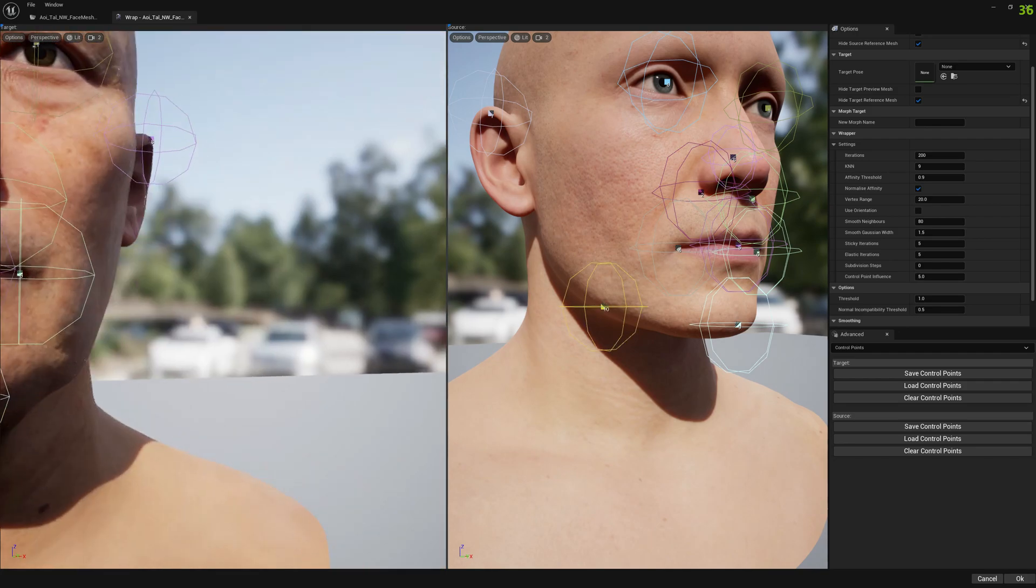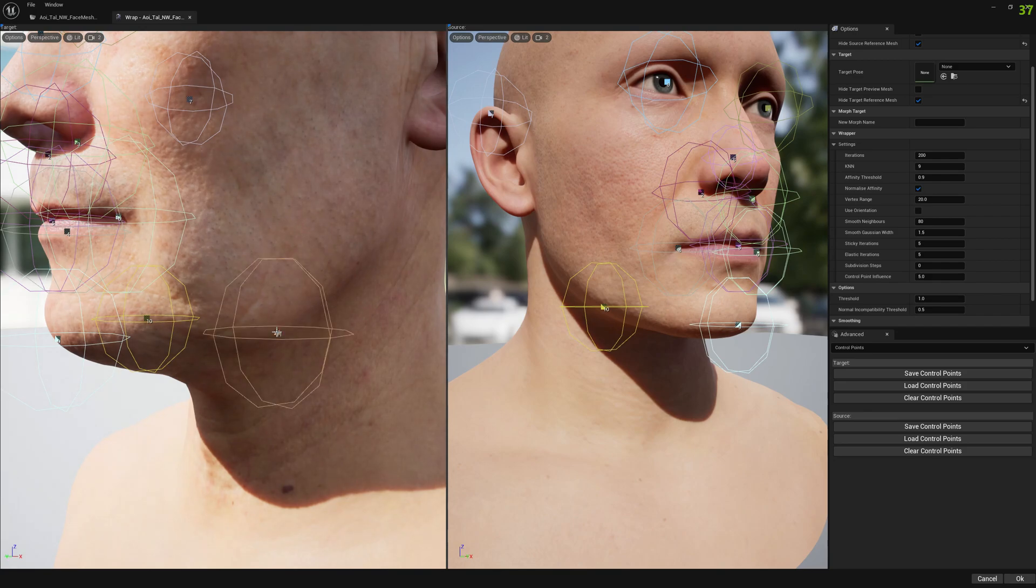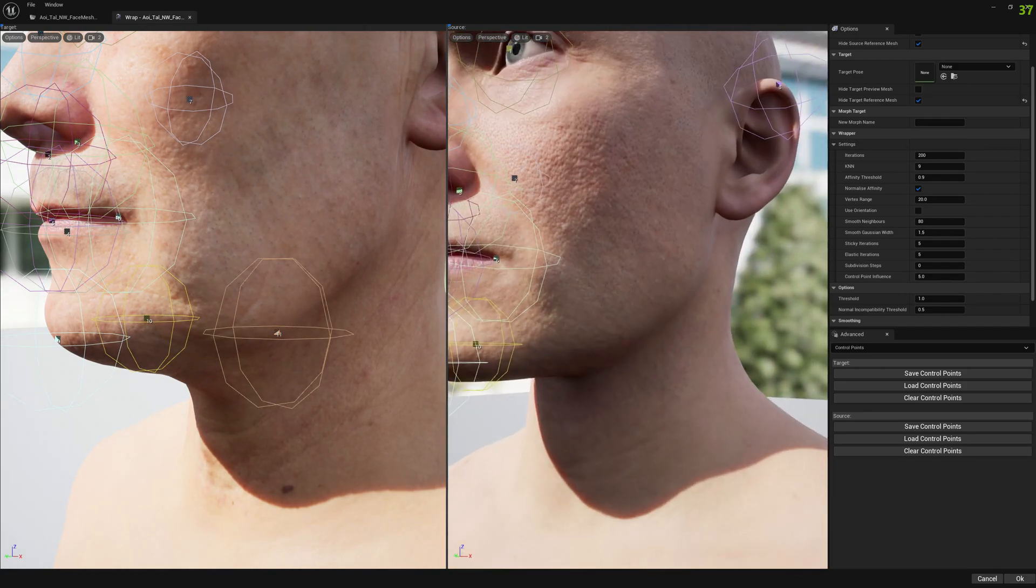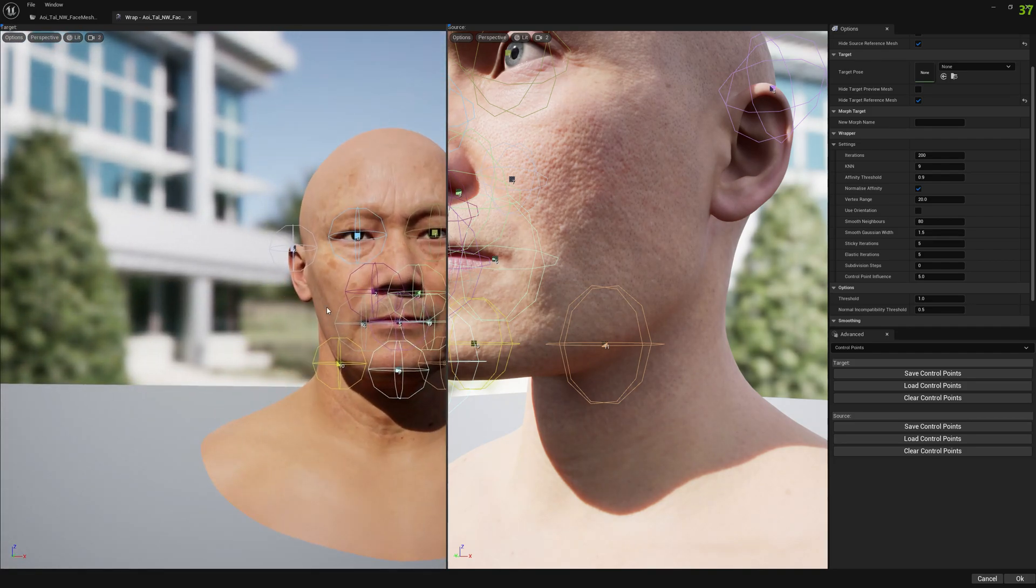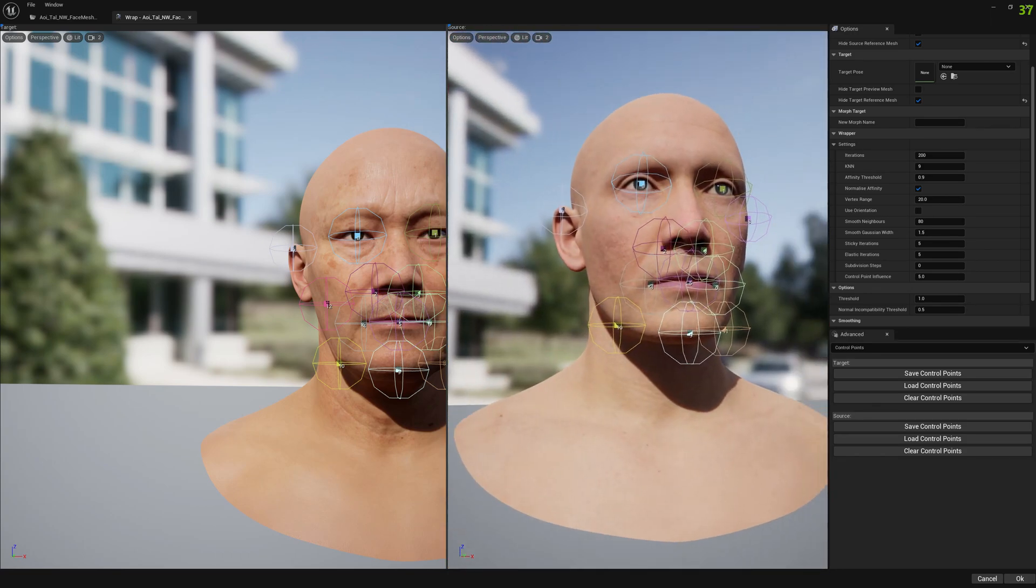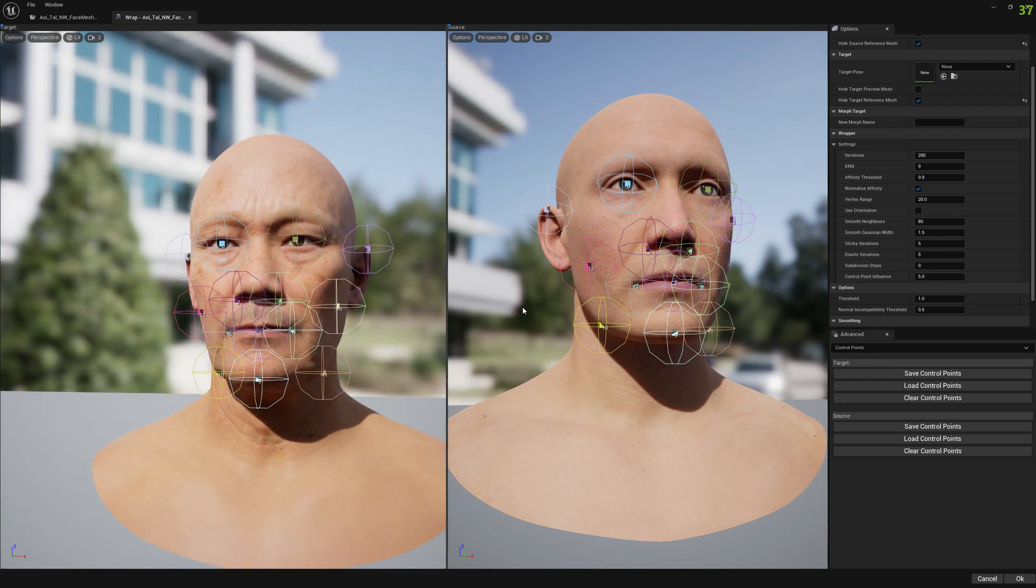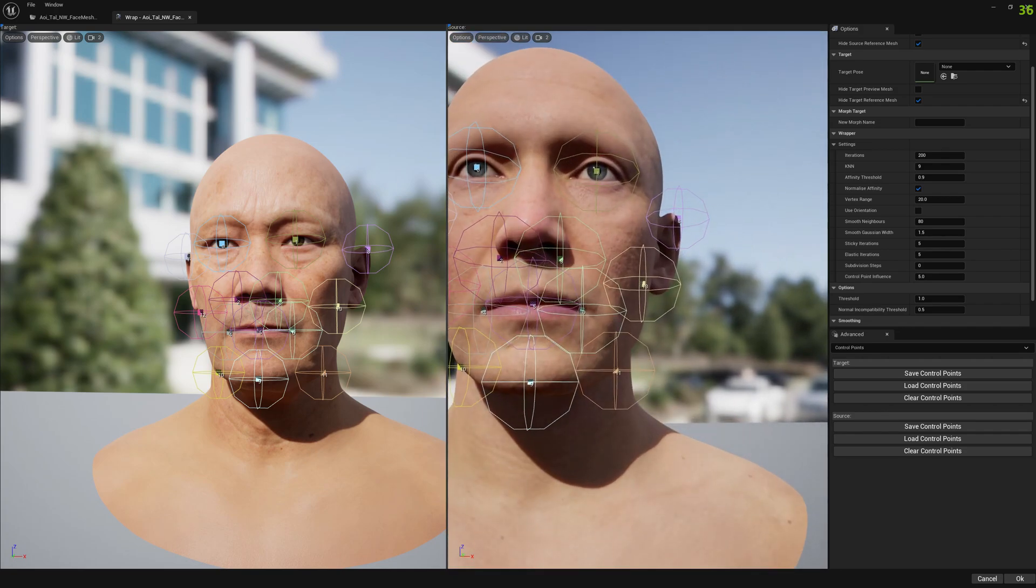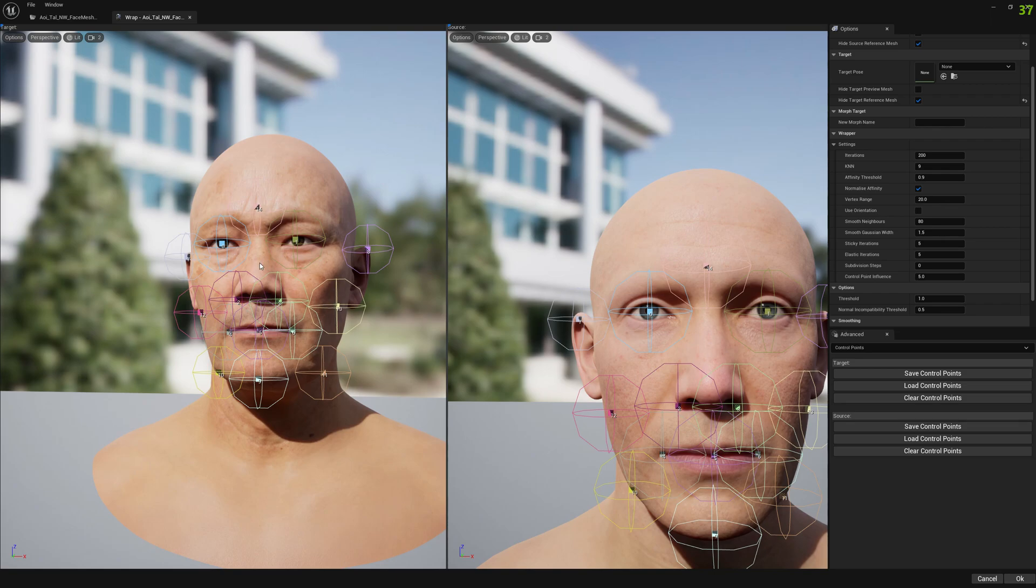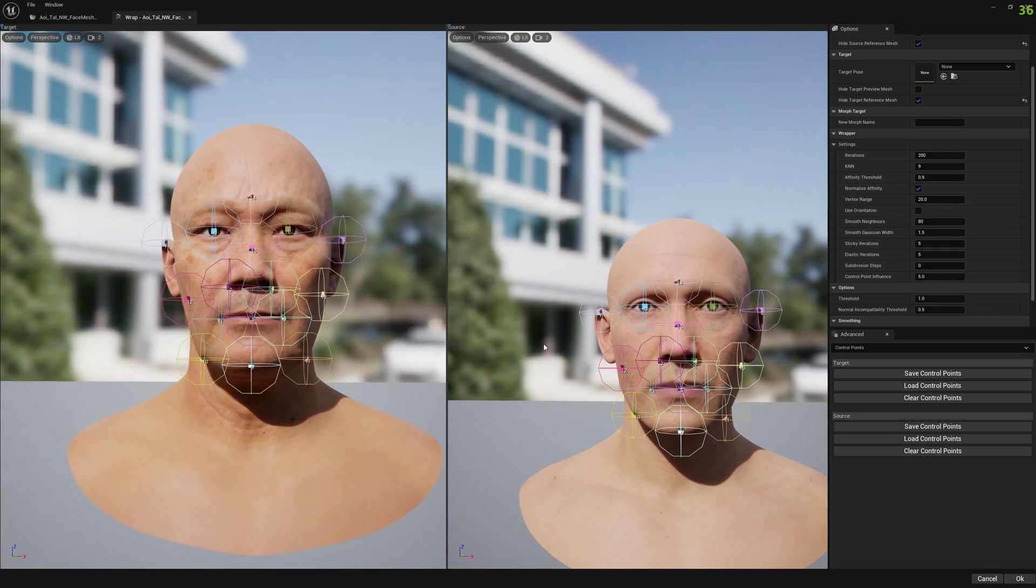And maybe the jaw, the jawline I think is important. Somewhere here, somewhere here, somewhere here. And maybe the cheeks here could help a little bit the algorithm, why not, let's test it. And maybe here it's fine and maybe another one on the nose here.